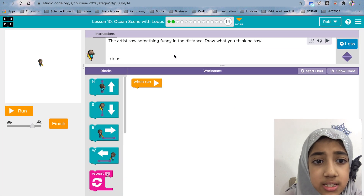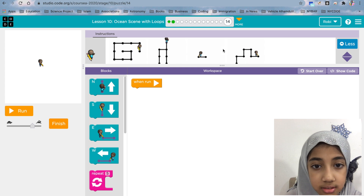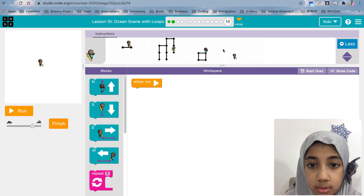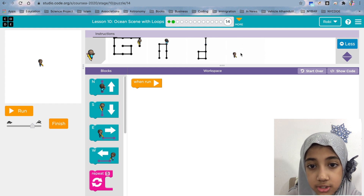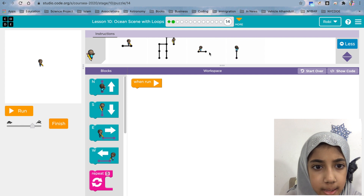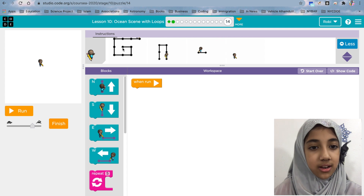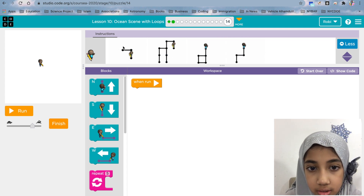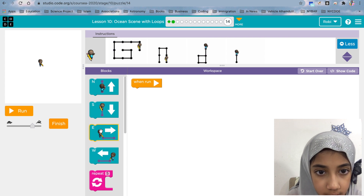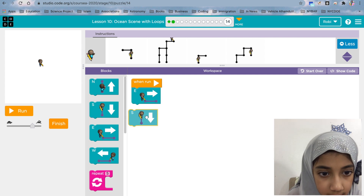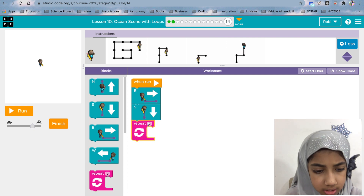The artist saw something funny in the distance — draw what you think he saw. There are some ideas. We can draw this one, it's going to be really fun. We're going to take the idea and draw that.